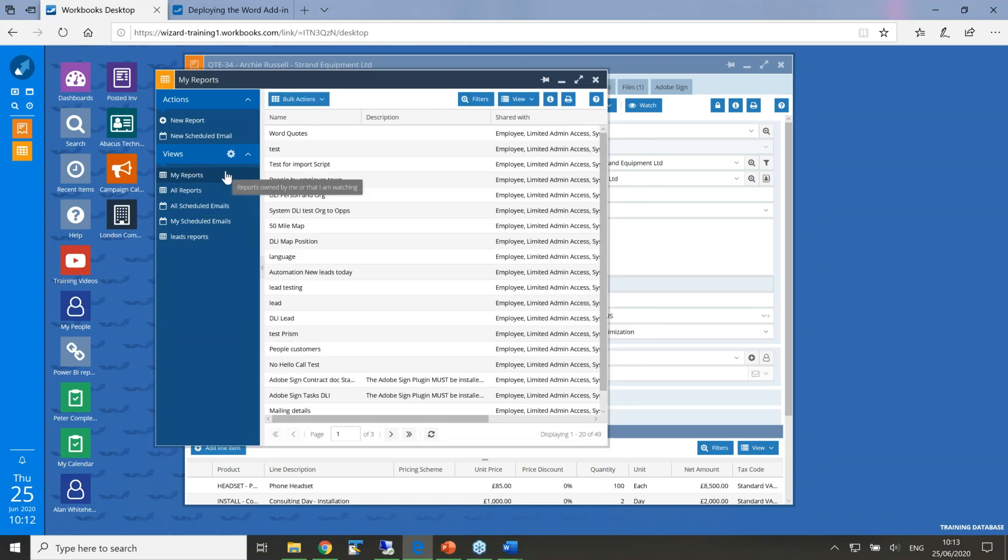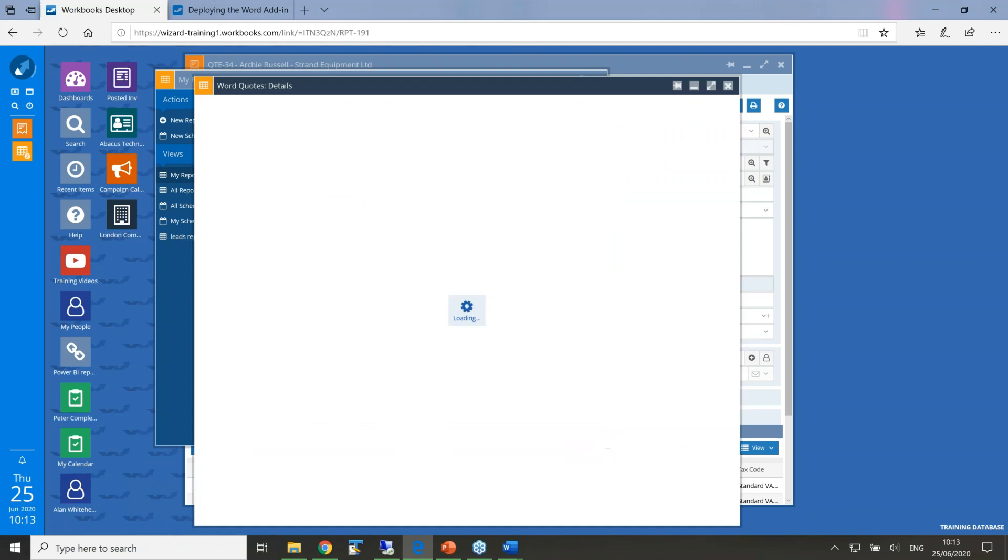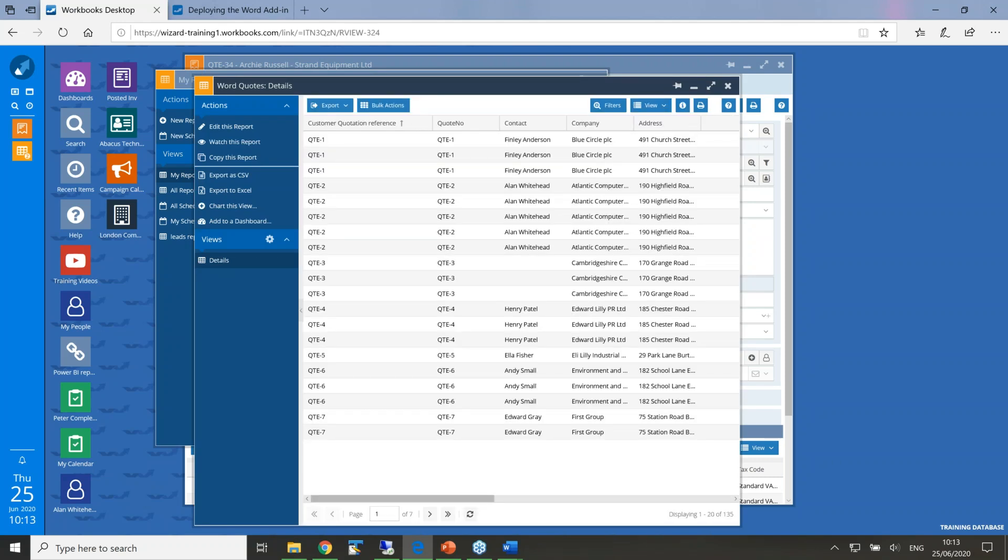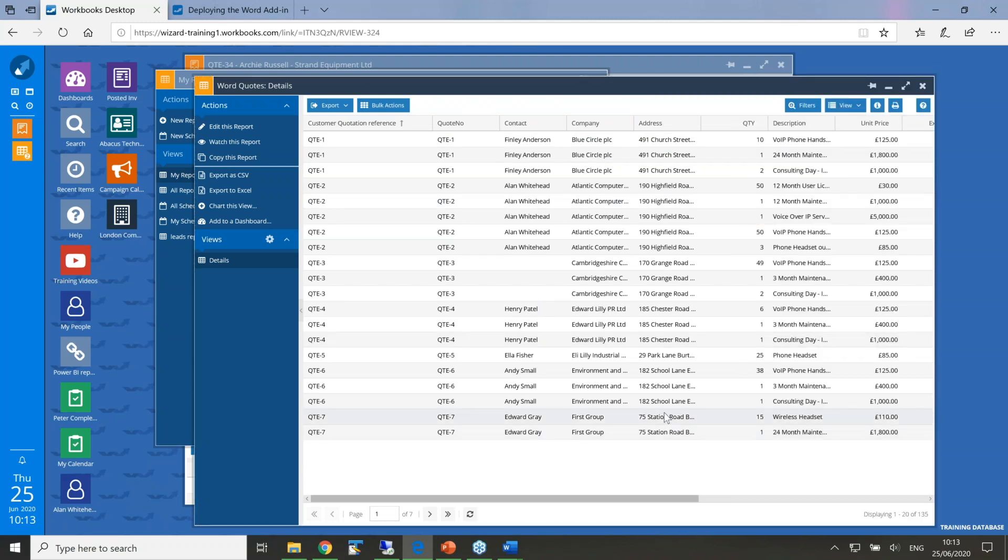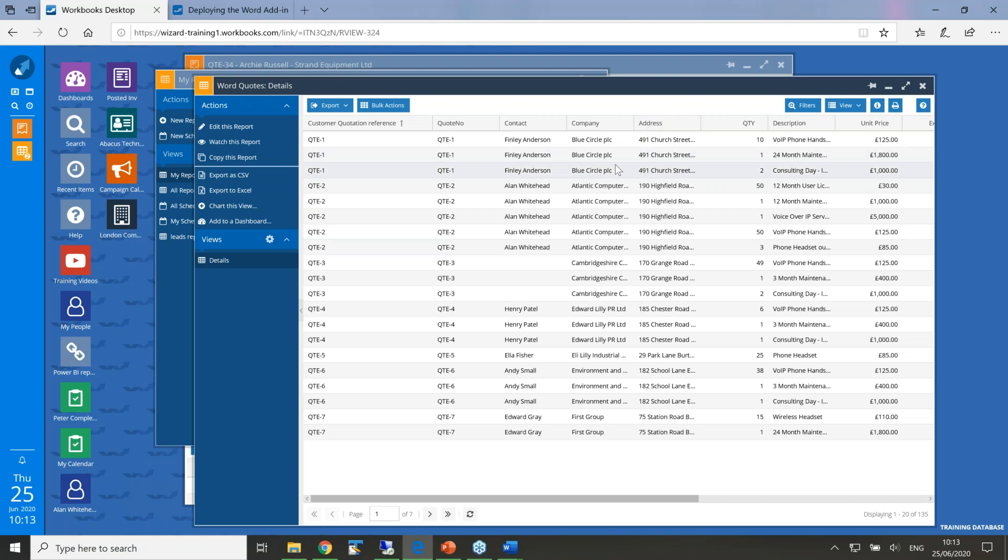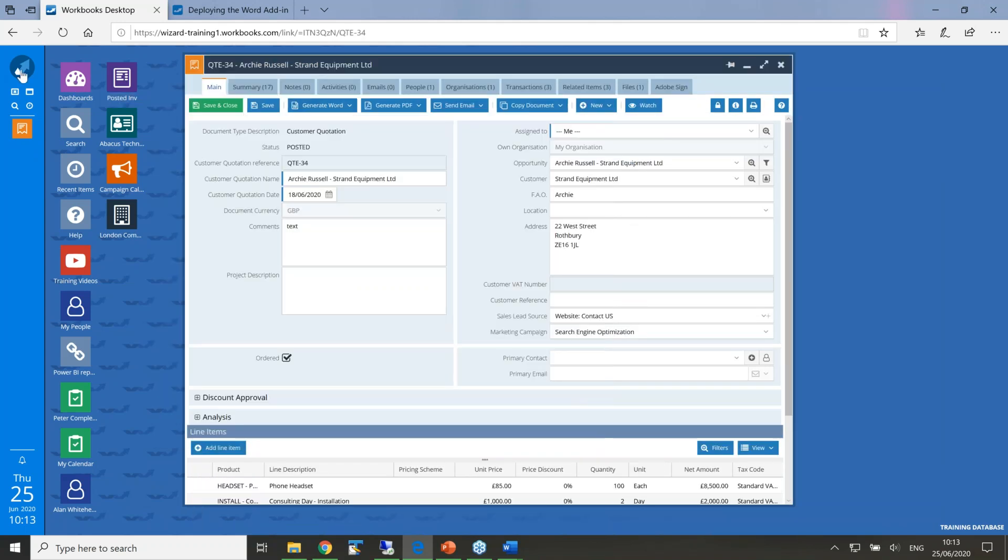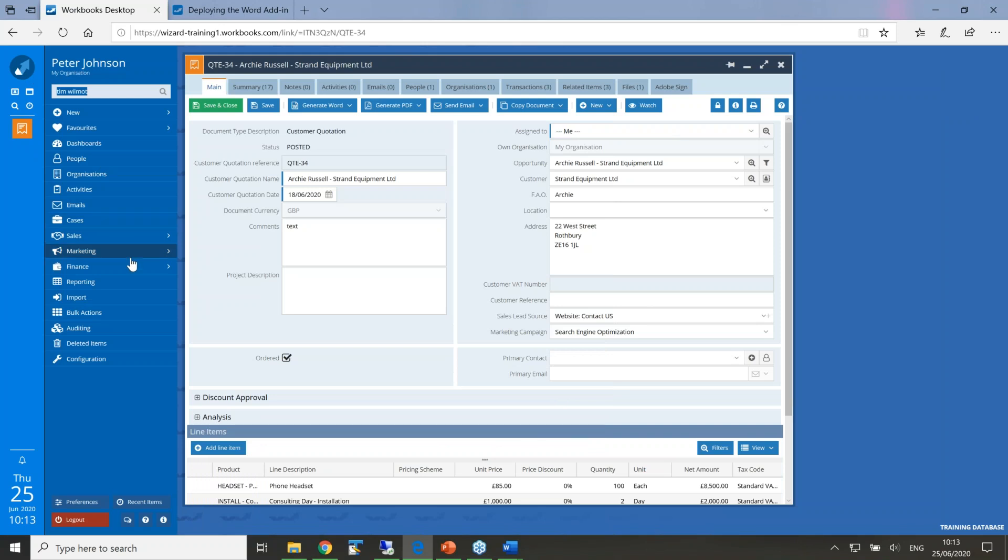These actually match the exact column names that are in a particular report. When you do the mail merge, it looks down the report and brings in the column information. So once you've done that document, you then in Workbooks would go and produce a report. So if I go into the report that I've designed to populate this, this is nothing difficult that a standard trained user wouldn't have any issues doing. Each of the columns - quote number, contact, company - these match those mail merge fields that are in the document. So step one and two is to produce a report and a Word document that link to each other.